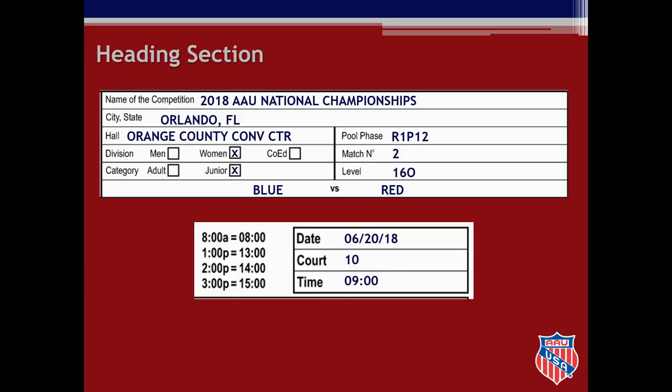This will be noted in international time as 09:00. If you need a cheat sheet, you will find international time examples at the top of the score sheet. If this were a 2 p.m. match, you would write the time as 1400.